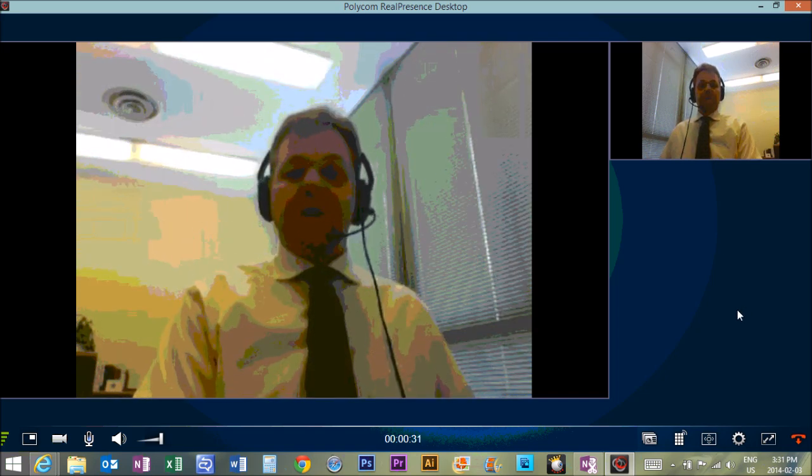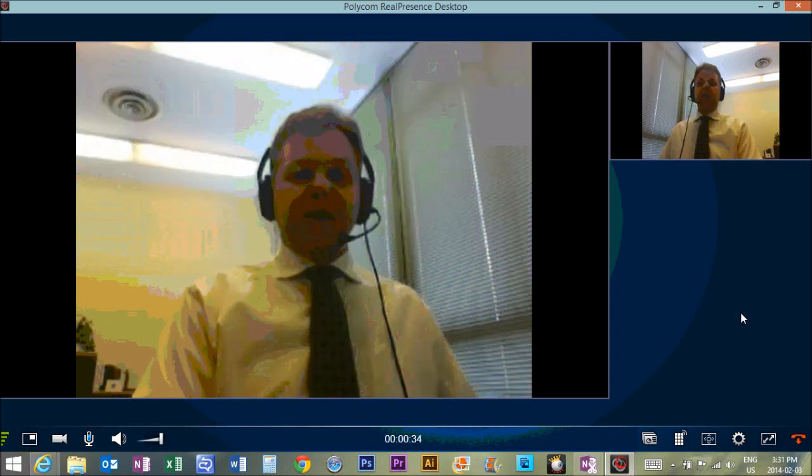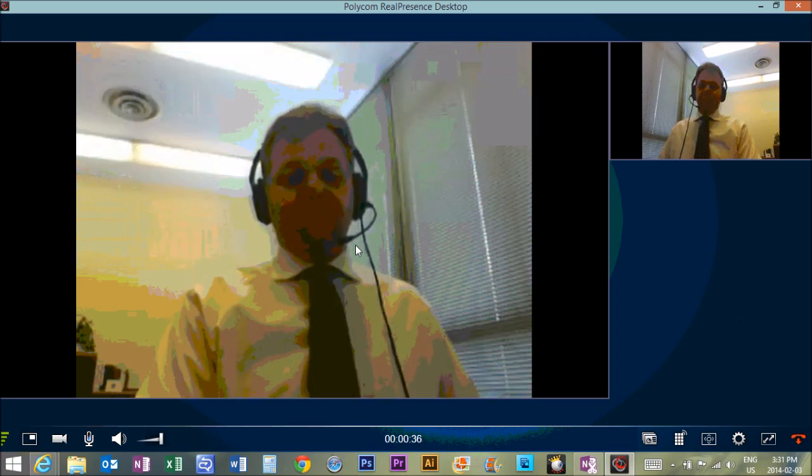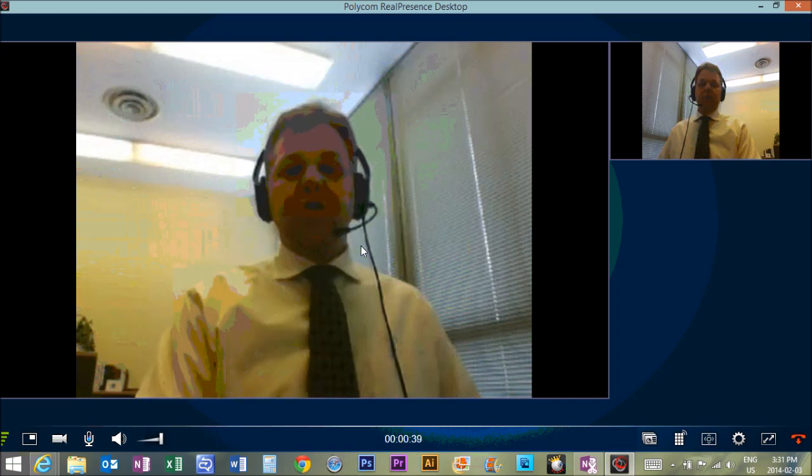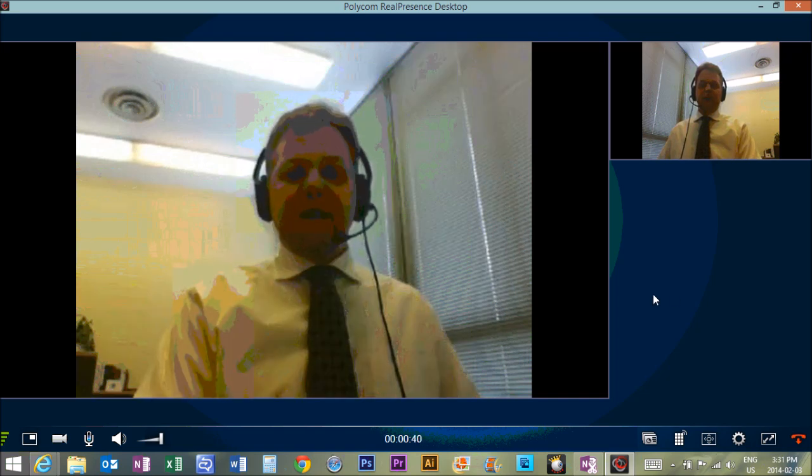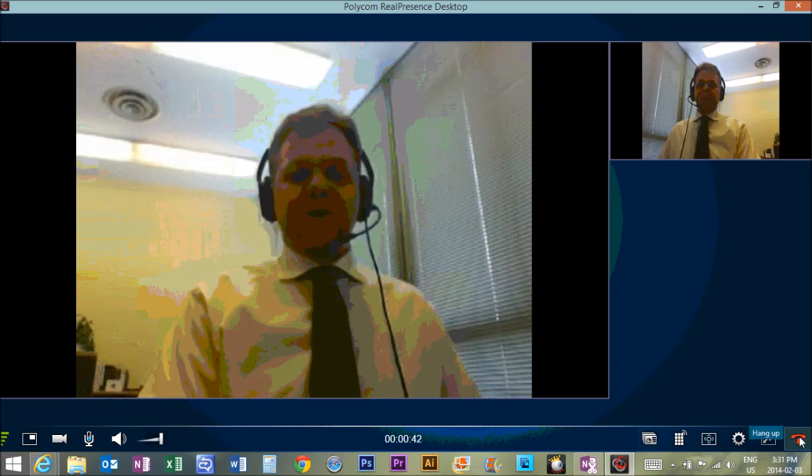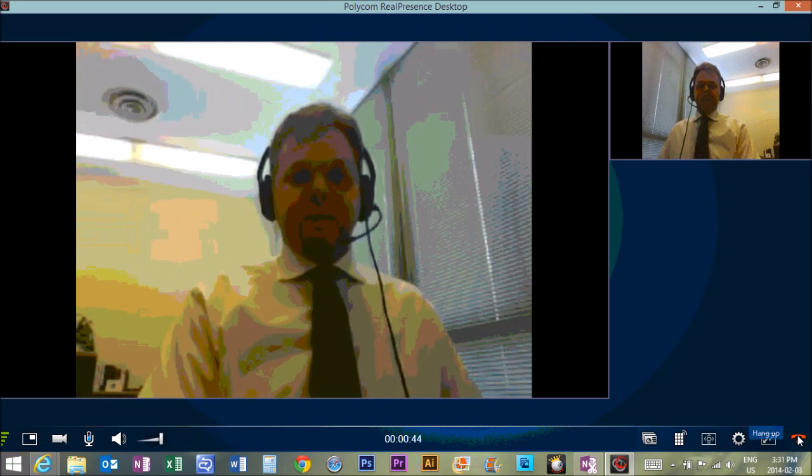So those are the settings. Do a test call either to this meeting room, virtual meeting room or to Ray or myself and we'll make sure that your system is set up properly. Thanks a lot.